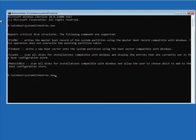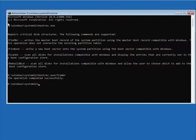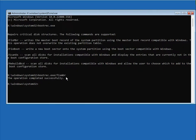Next, bootrec.exe /fixmbr. Actually, there are two types of Windows - MBR and GPT. So if you type MBR and get Access Denied, then you type GPT, okay?